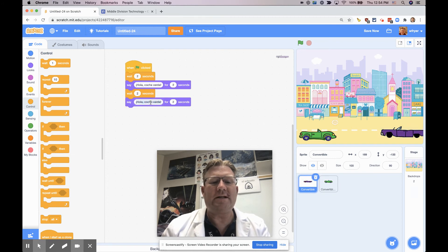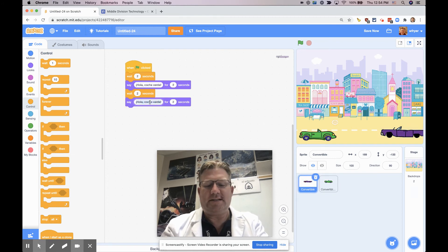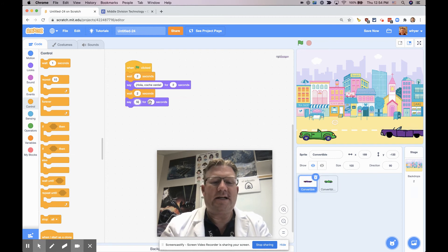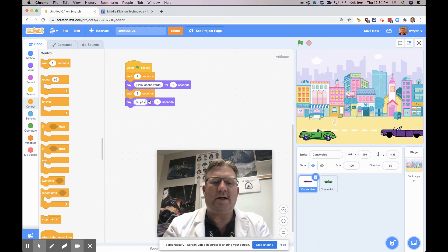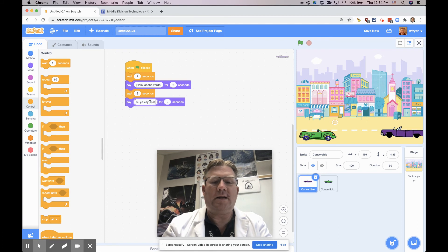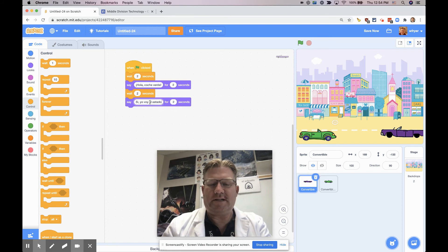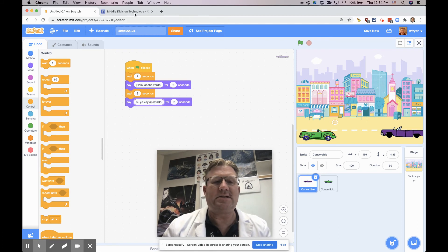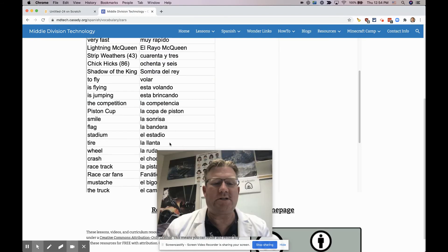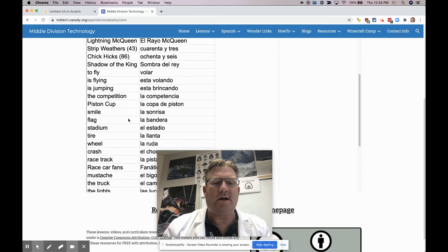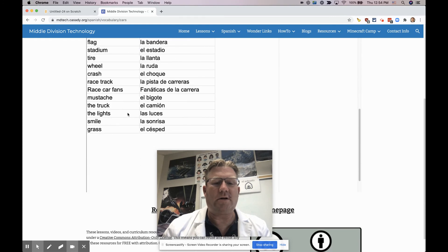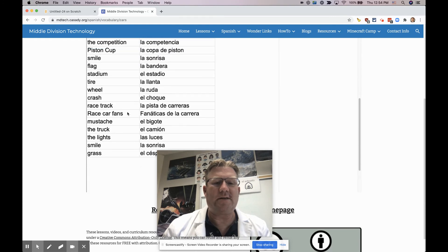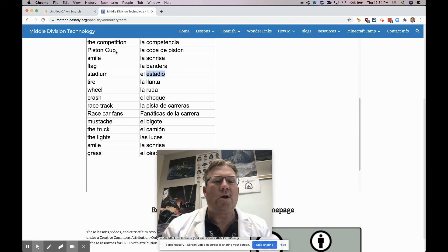And so after waiting six seconds, I'll say si, yo voy al estadio, because the stadium is one of the other words that's on here. It's a vocabulary word, el estadio, right there.